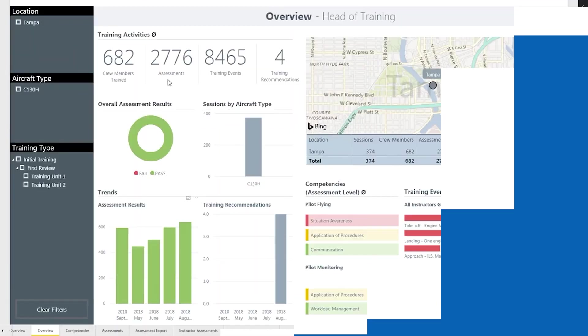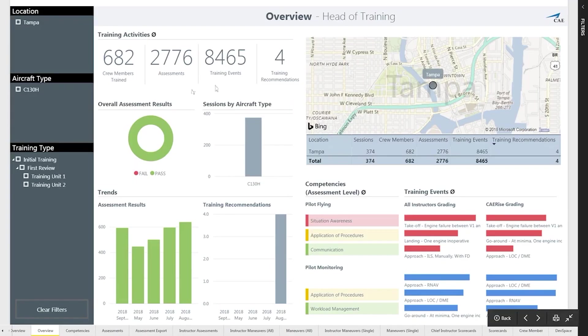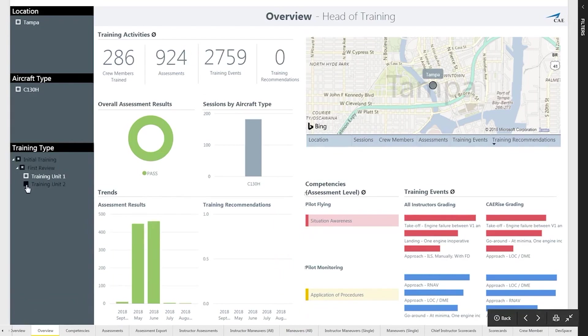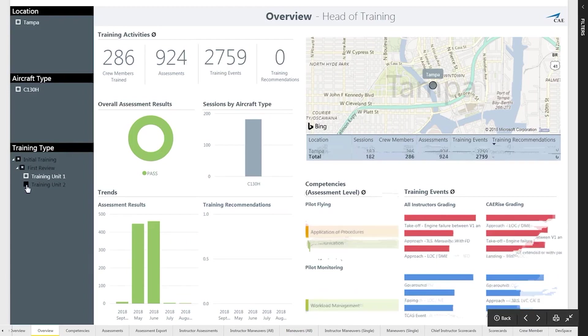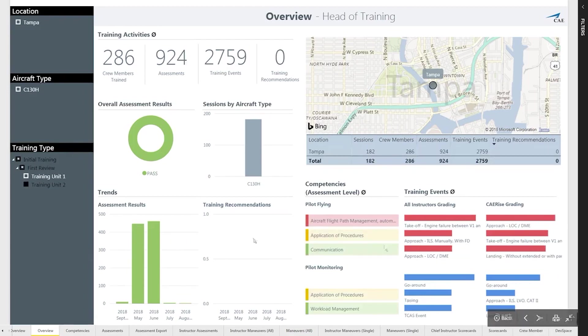Based on the student successfully performing the maneuver, they are now ready to move on to their next learning event. Trainee results are rolled up into an aggregation of data for the entire class, allowing instructors and administrators to monitor trends, gaps, and opportunities for continuous improvement.